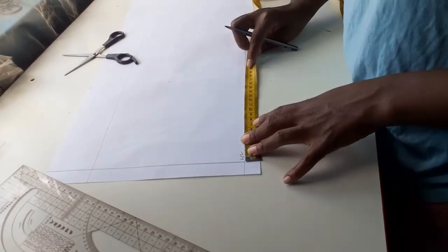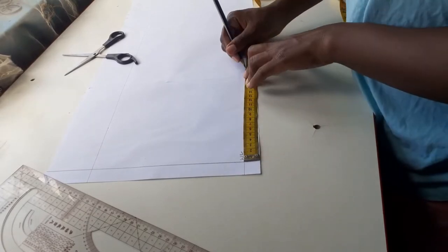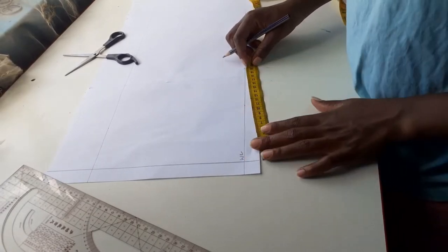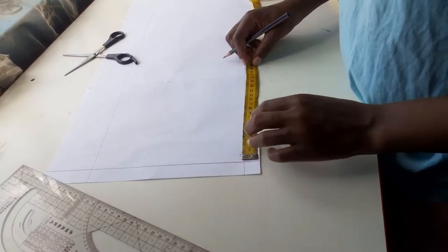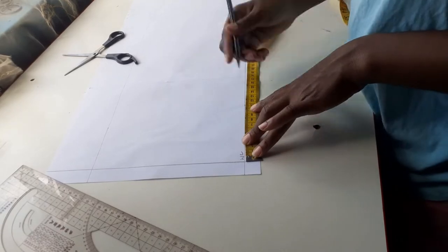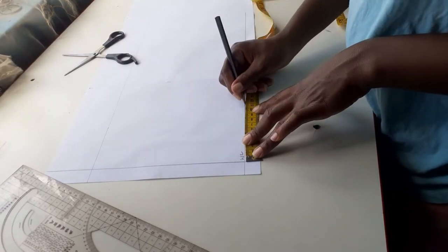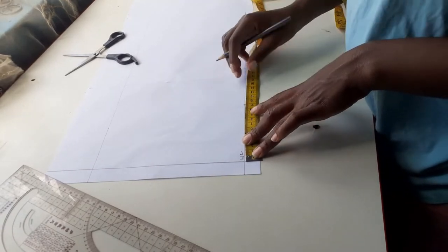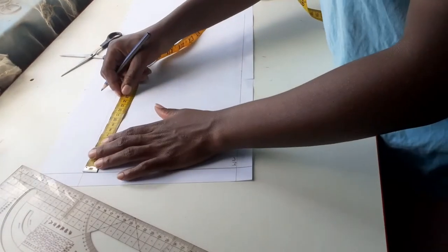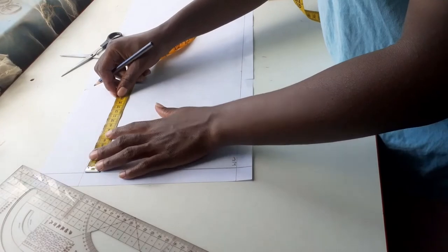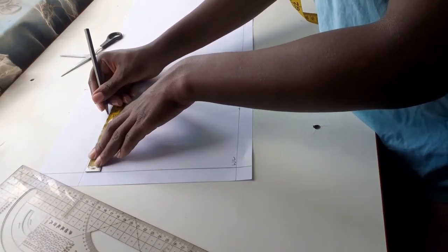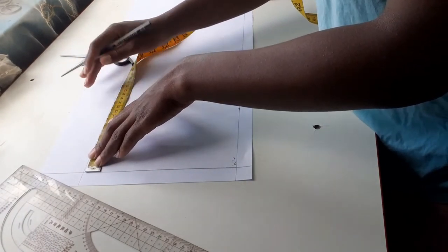I marked my waist circumference divided by 4 and also my bust span which is my nipple to nipple measurement divided by 2 on the waistline and on the chest line. On the waistline I marked my bust circumference divided by 4 and also my bust span, and joined those lines together.